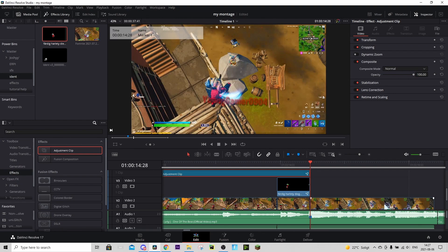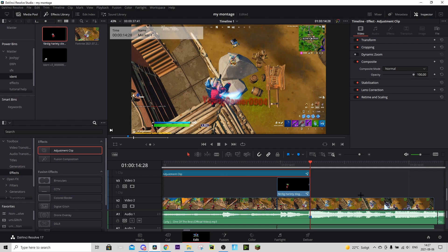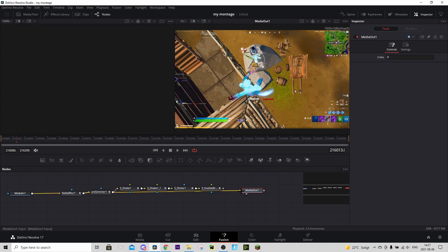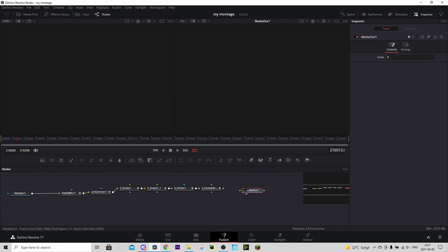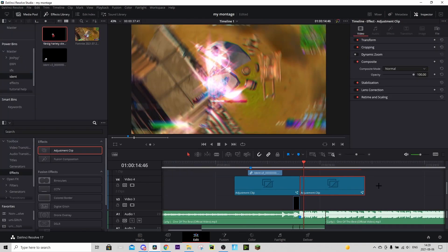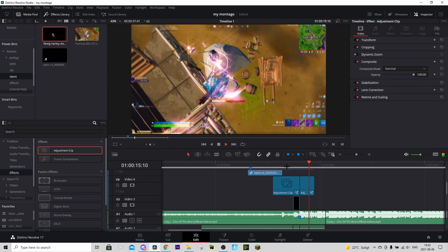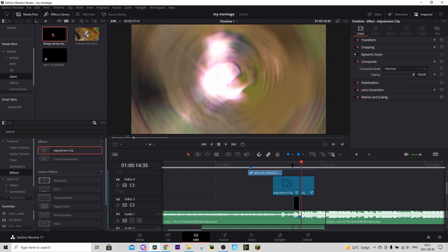Now it's just the impact left to add. Go to FX, drag in another Adjustment Clip, and make it start on the shot of impact. Hover over it, go to the Fusion tab, and from the same Google Drive find the 'Impact RP Preset.' Drag it in and connect it. You can make both adjustment clips shorter if you want.